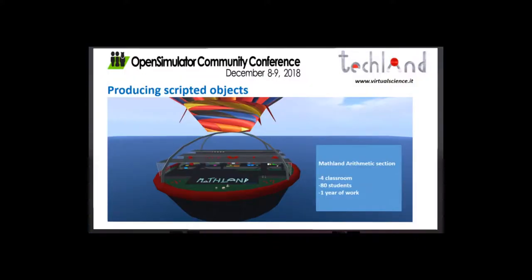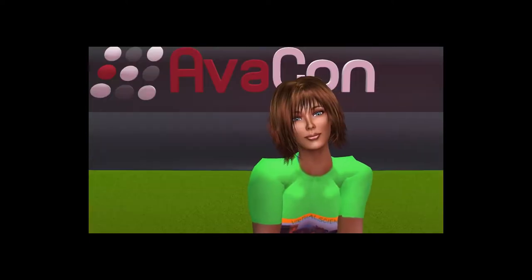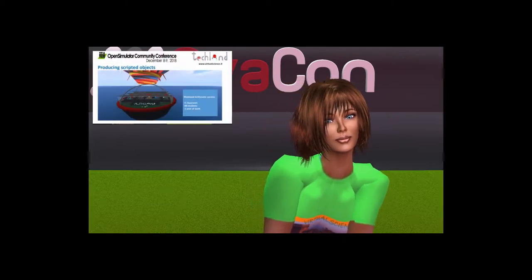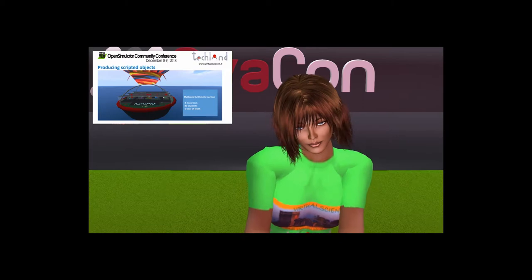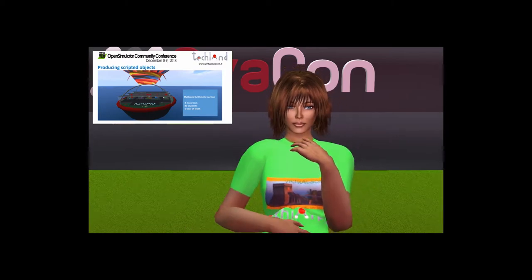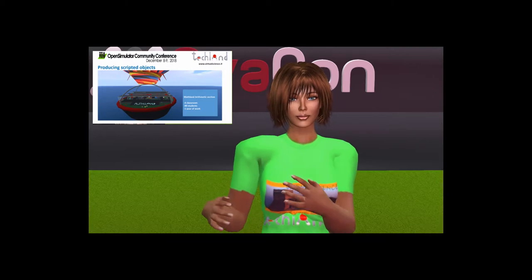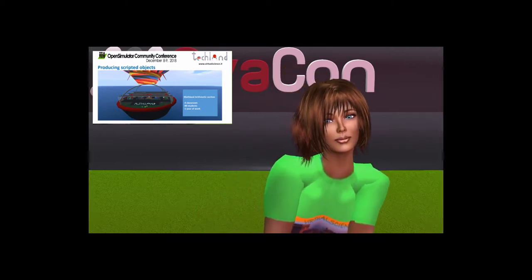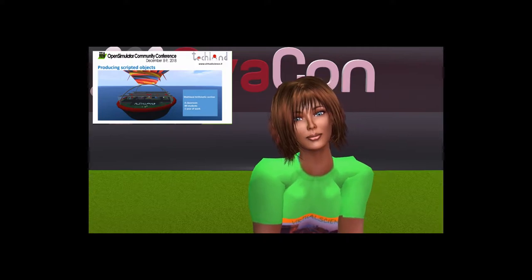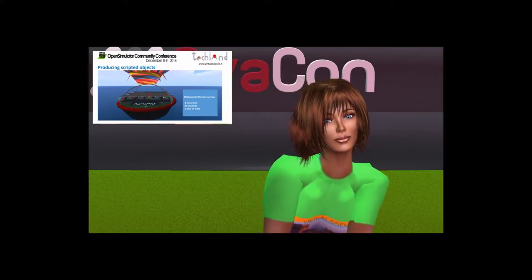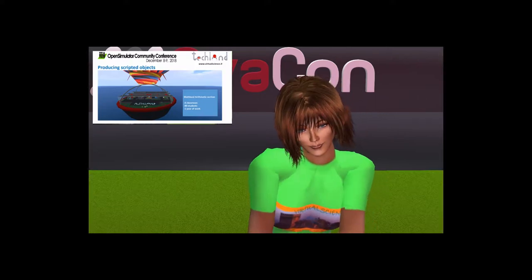If possible, we tend toward a mixed approach where in an island there is an educational area built by the teacher and an exhibition area built by students. In 2015, we started building Matland Arithmetic and students began to script objects with the LSL programming language. I noticed it was quite difficult for pupils — they had to pay attention to syntax errors, spending a lot of time debugging, and often they were discouraged from continuing to code.